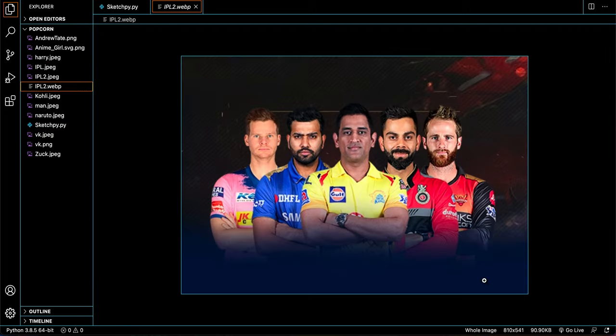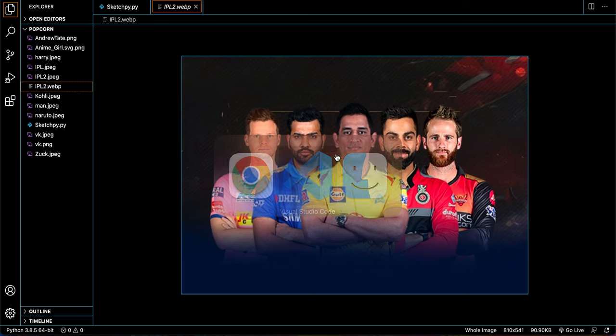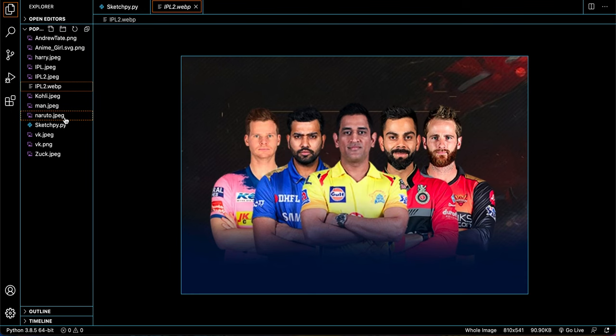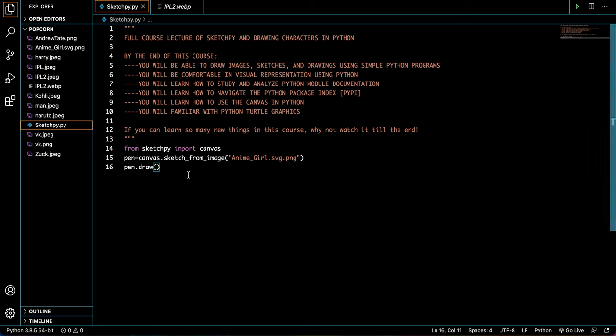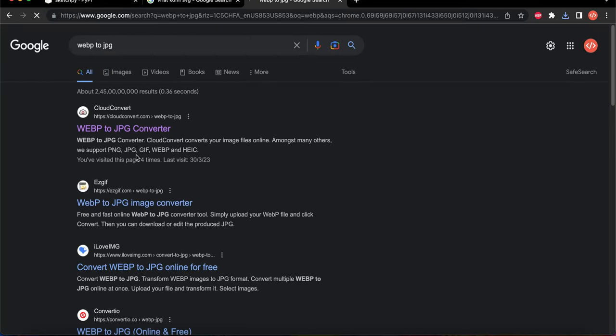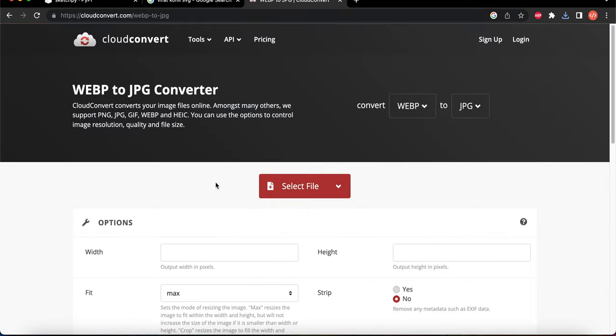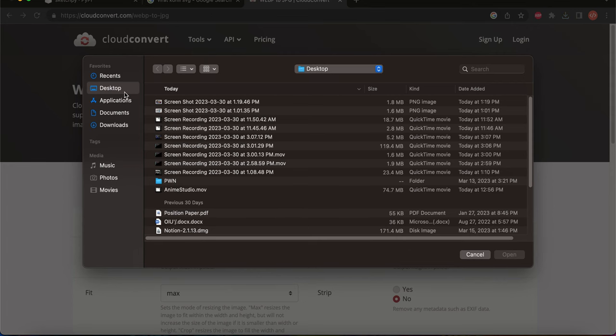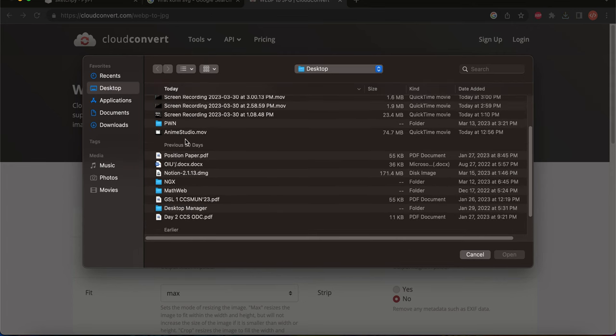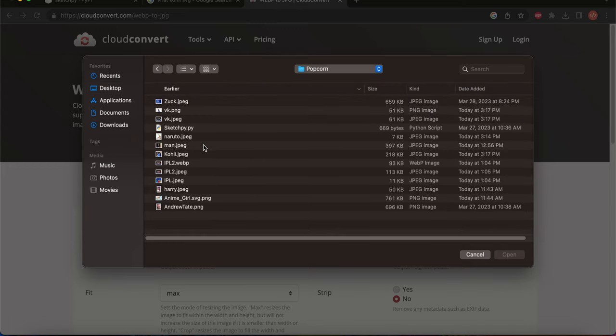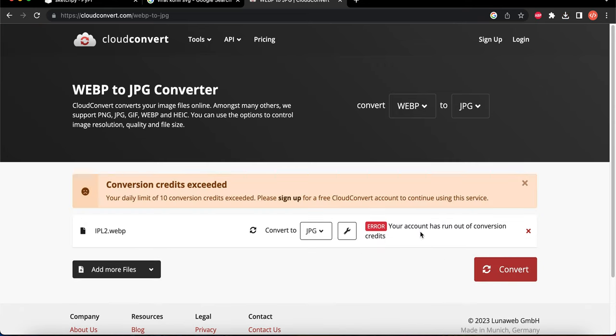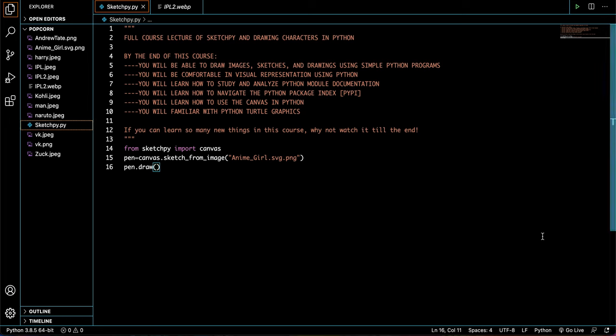IPL2.webp. Now, webp is a form of an image, and I have a bunch of IPL players over here. Let's say we want to convert this to an image that we can use because webp is not supported in SketchPy. So now, what do we do? We have an image. We want to sketch it, but we can't because it's in a different form. So the simple answer is you just convert it. So webp to jpeg or any supported so you can convert it to jpeg or png. So select file, and right over here, we move to desktop. I have it in the pwn folder, popcorn, and IPL.webp. Now, you just right here, click on convert. Your account has run out of conversion credits. So this is because I have a daily limit of 10 conversion credits has been exceeded, but you just want to convert it and download that file. It will download as a jpeg, and then you can just do it from sketch from image. So that's pretty simple.